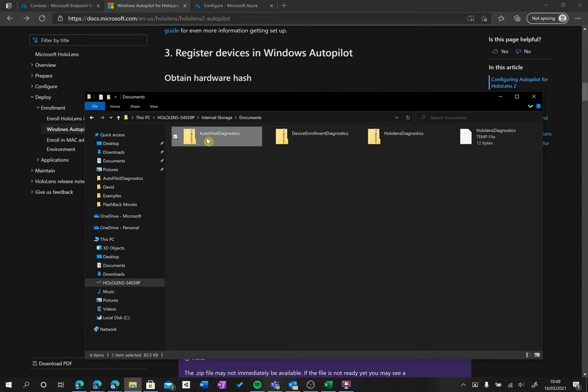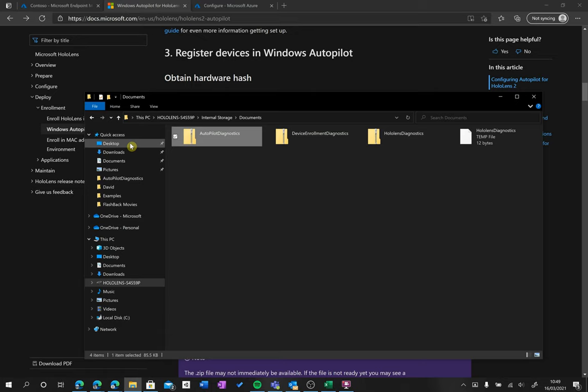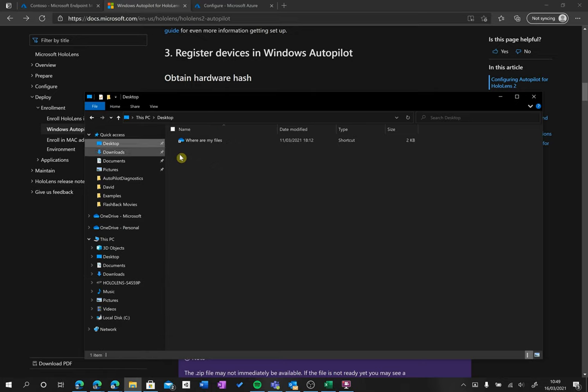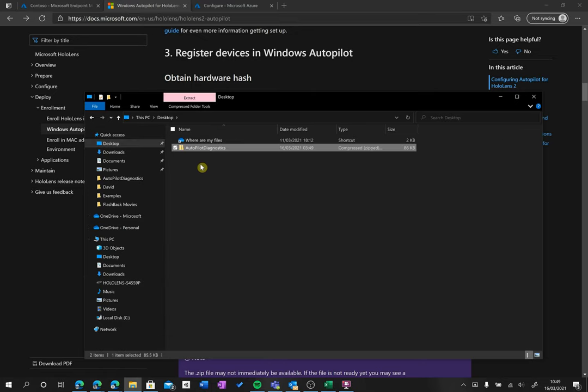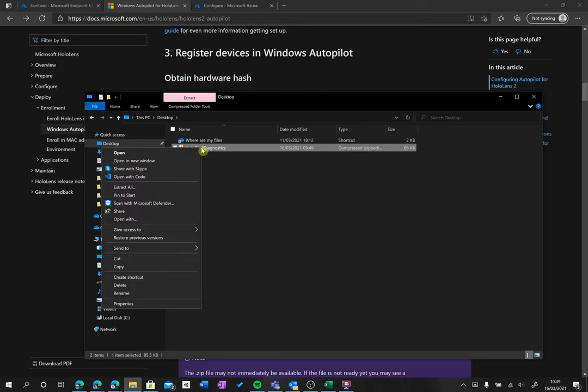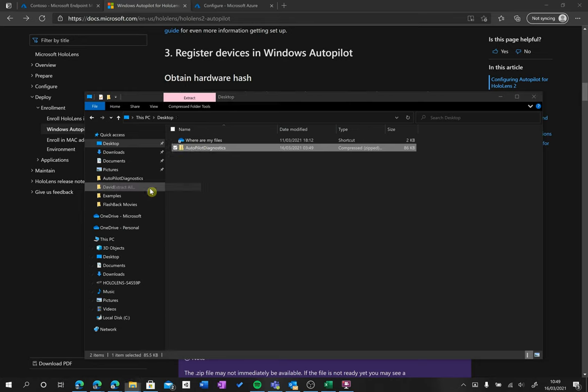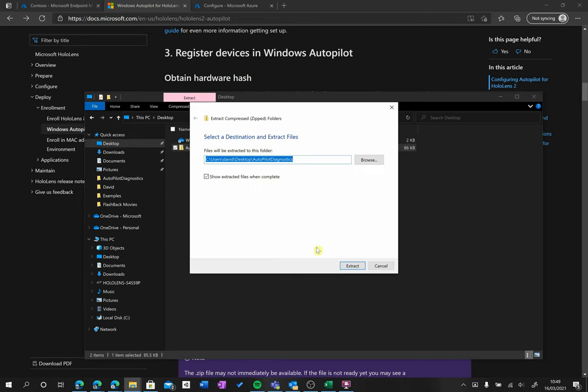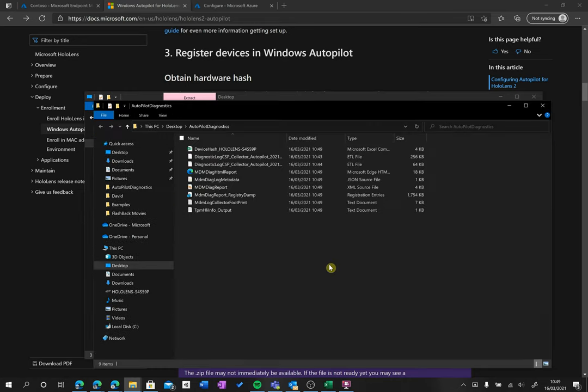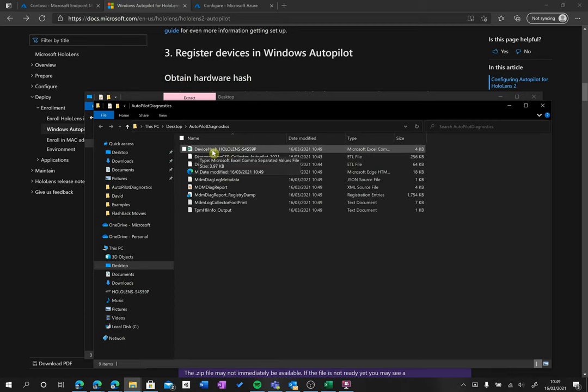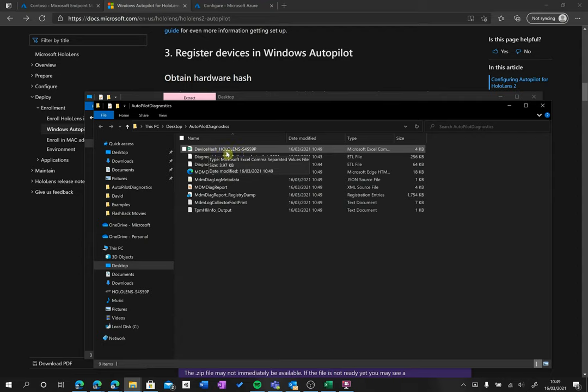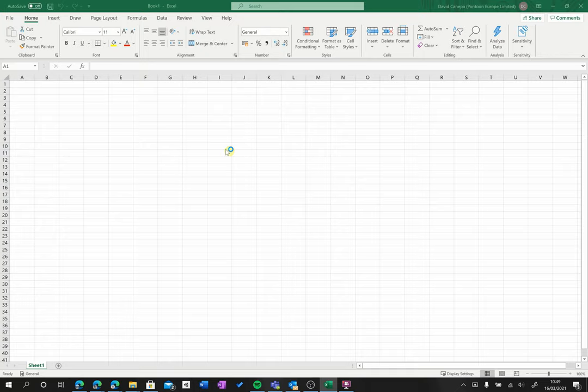So I grab this one, I copy it and I put it somewhere else on my laptop. Let's say I'm going to the desktop. I paste it here and then I extract this, so I uncompress it. And now you're going to see here that we have a CSV file that says it's called our device hash and your HoloLens.